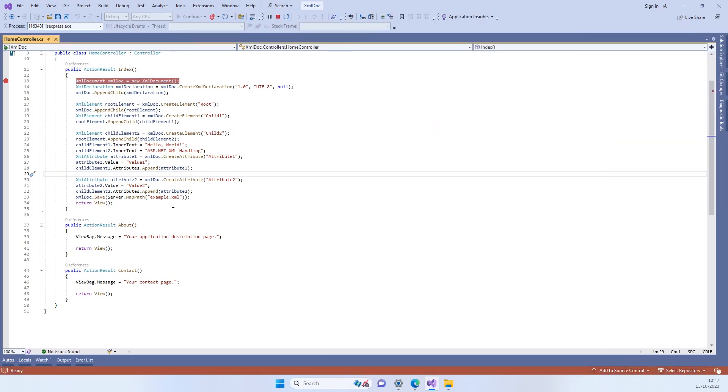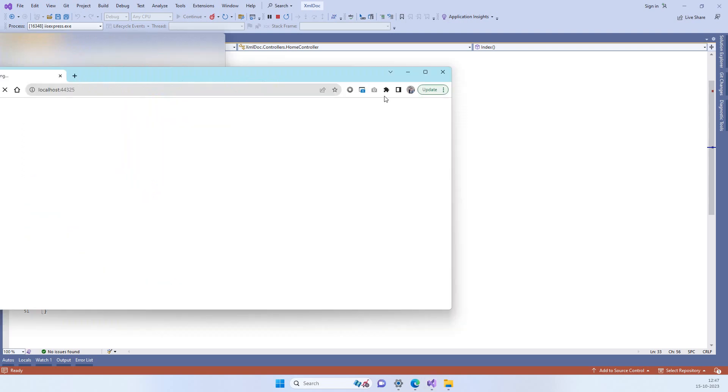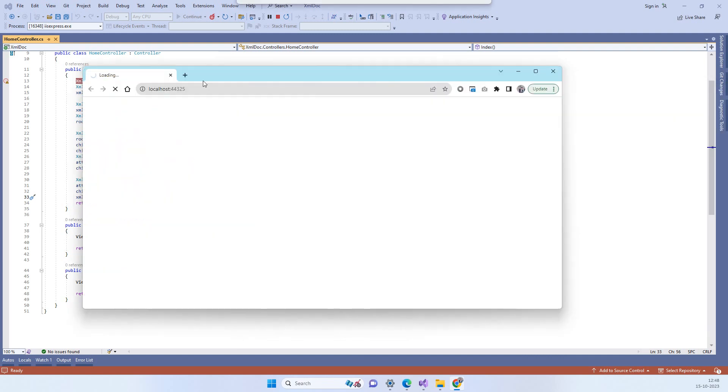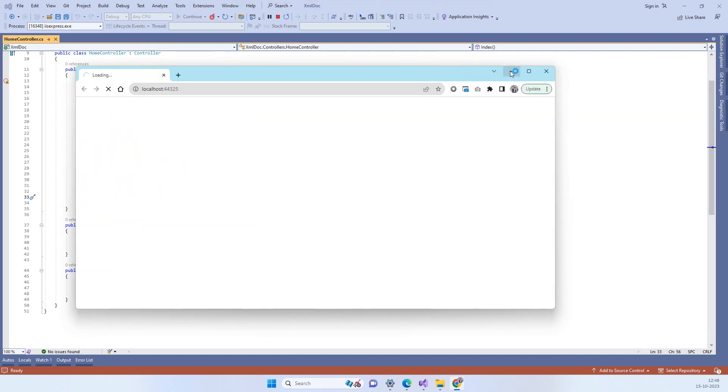We are saving this into example.xml named file on the root.